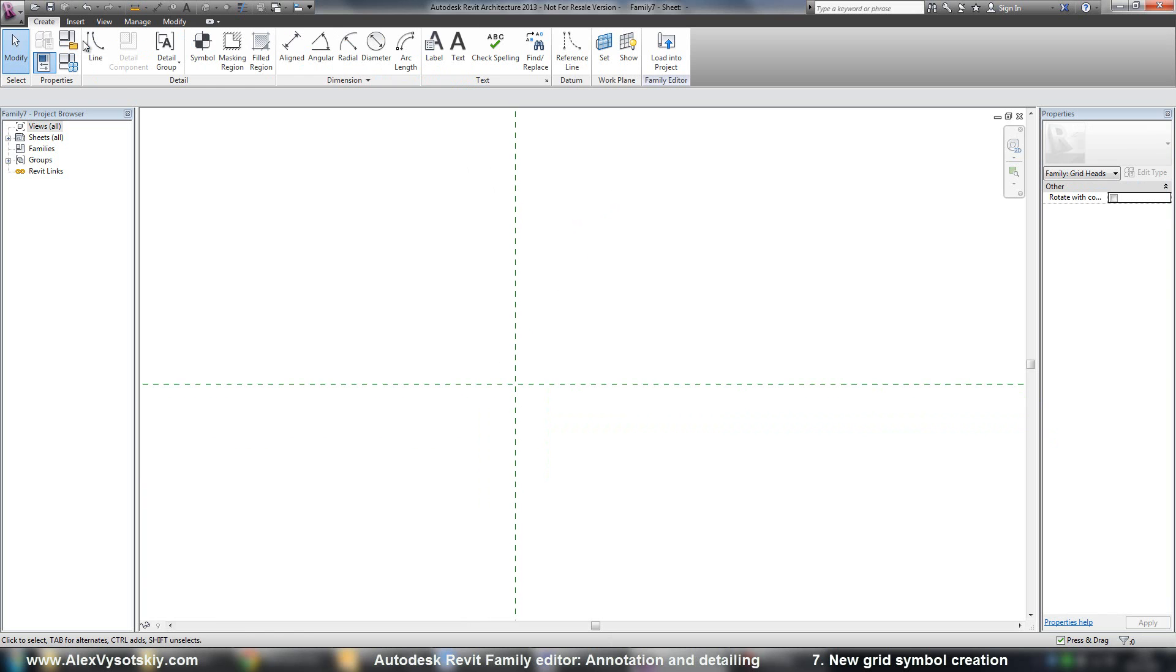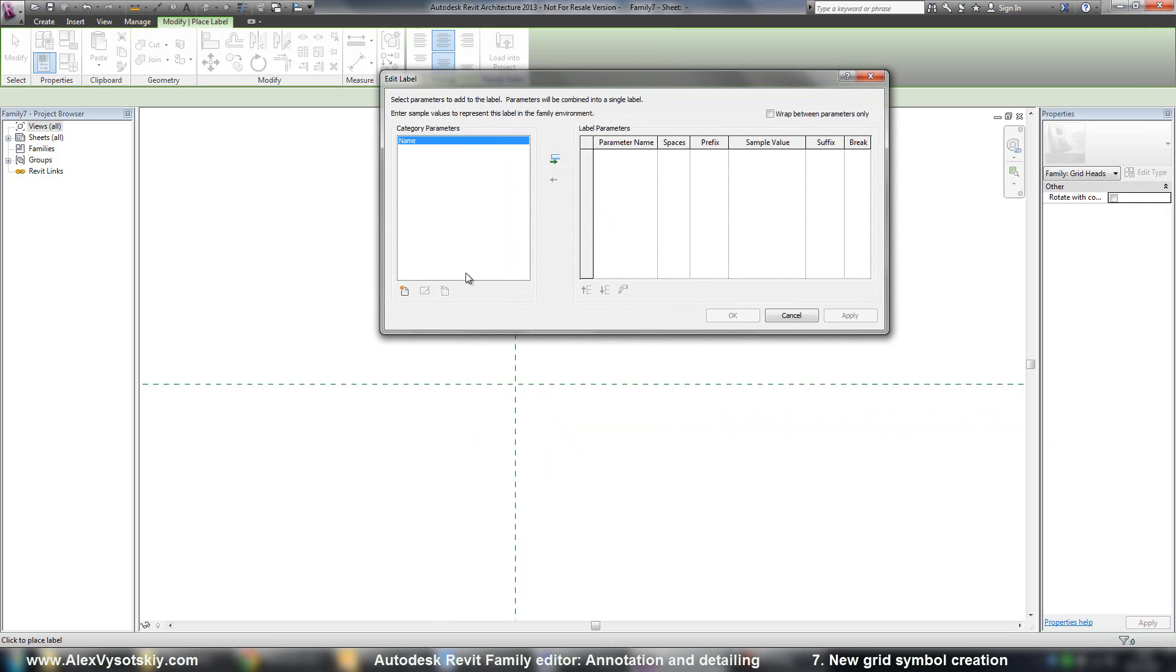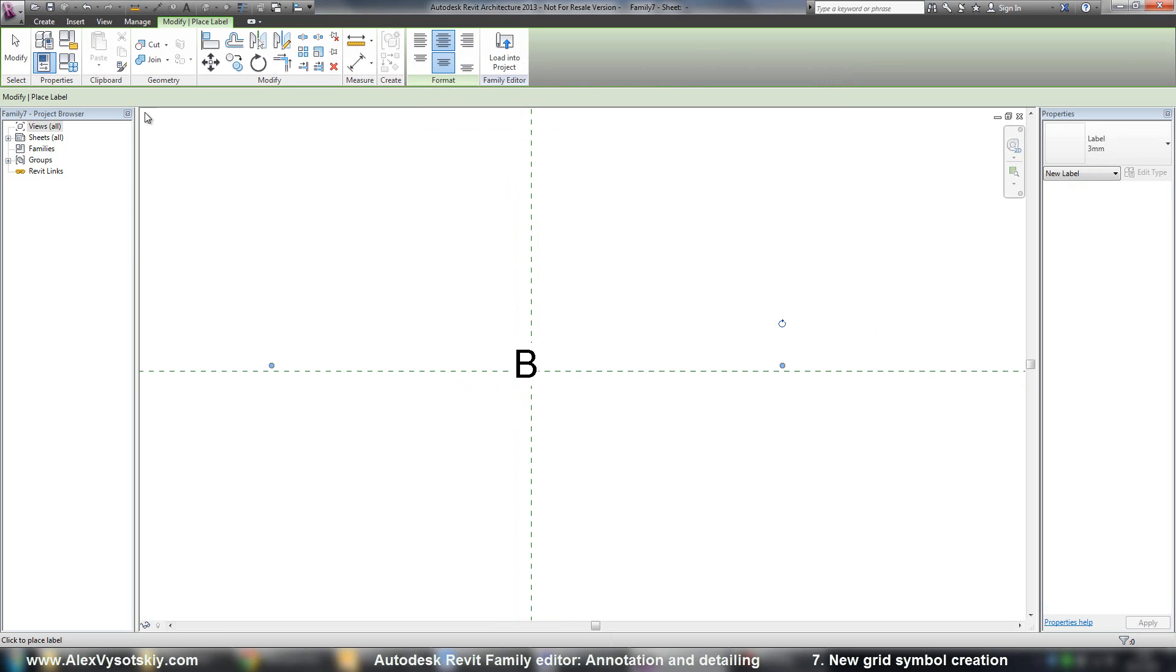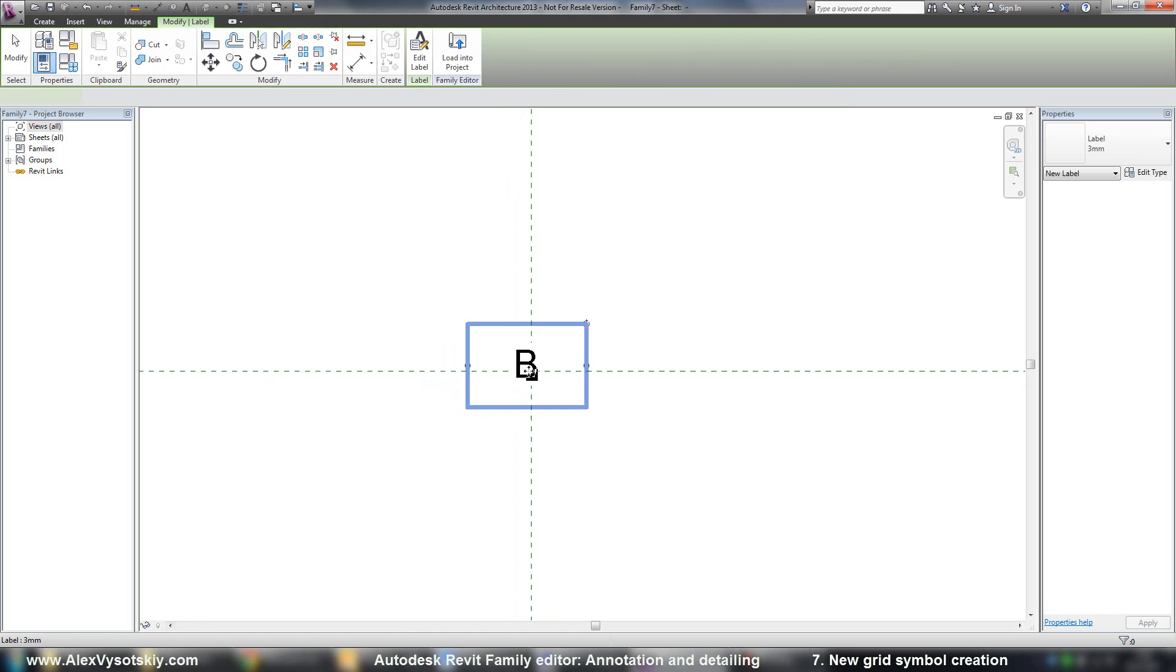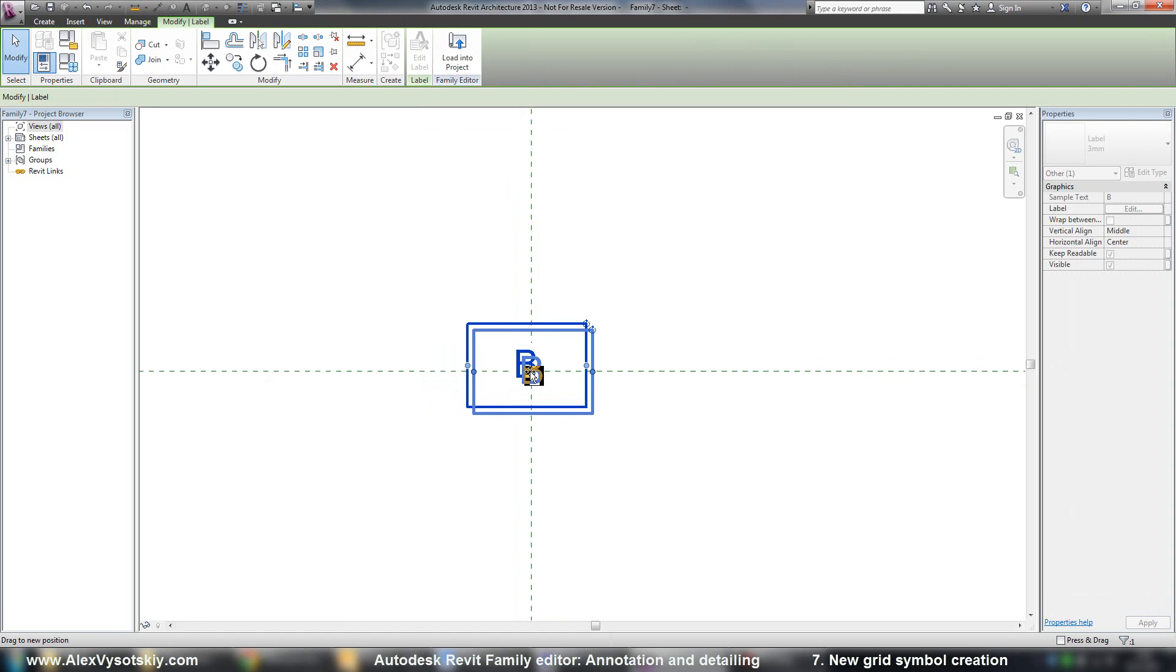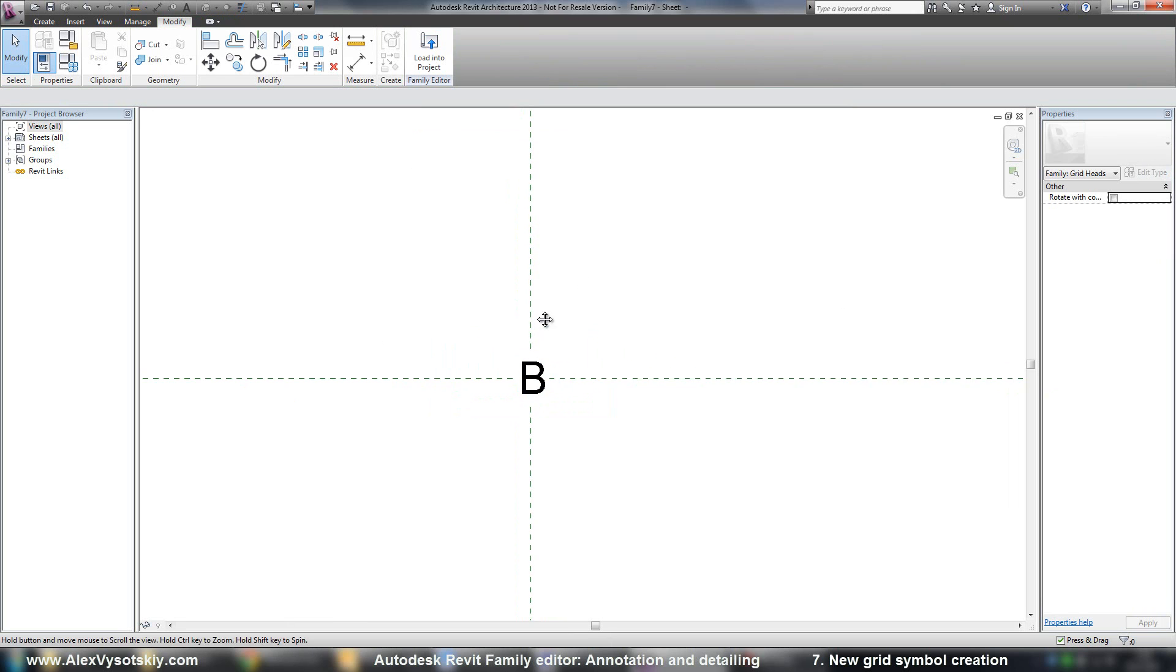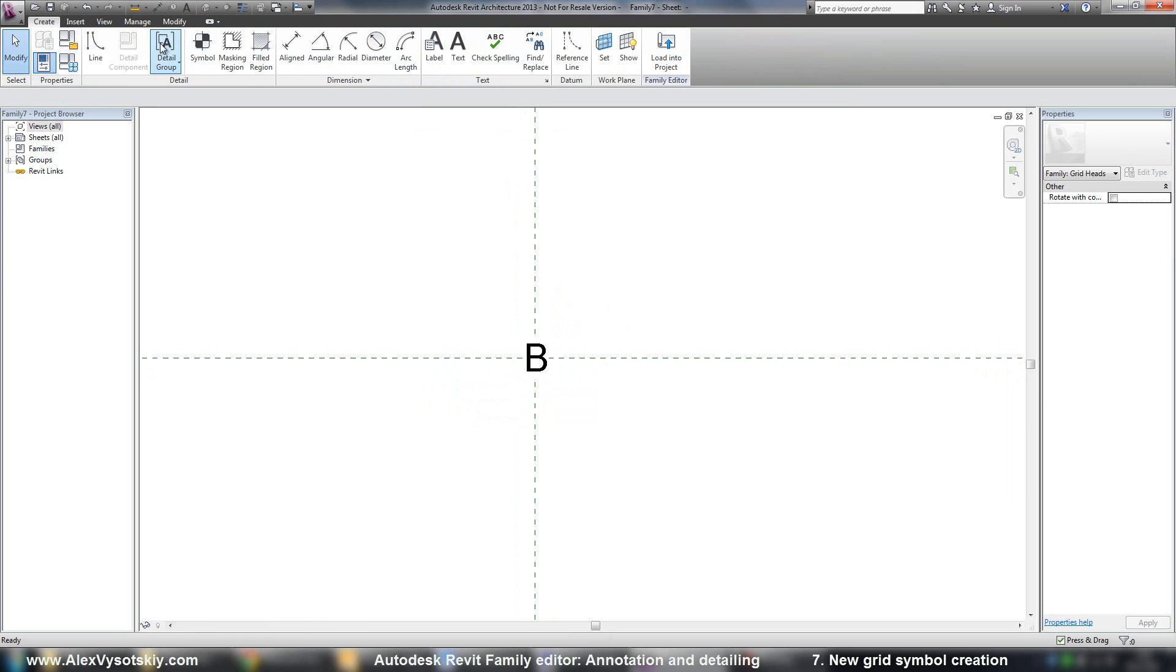And say create a label. Label name, for example, with any letter, for example, letter B. It's just a sample. When you load your object into your project, your family will use your current grid name.